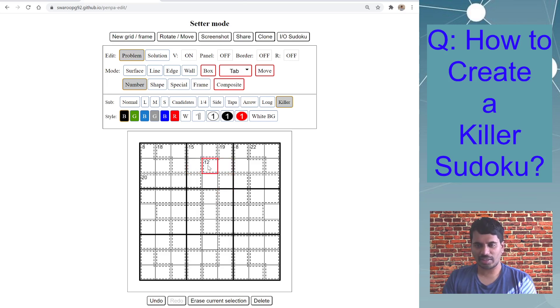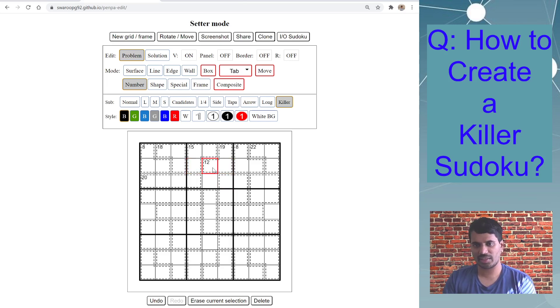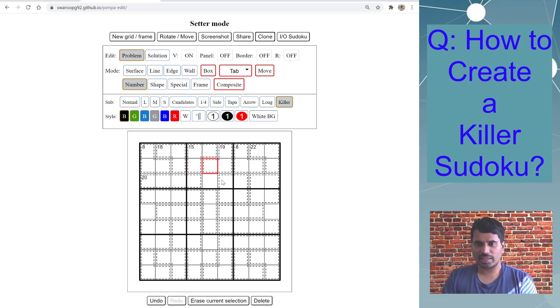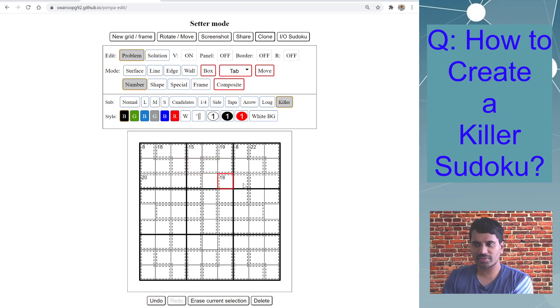And if you notice, I basically, I'm using space bar to delete the contents of the cell, the number contents. So let's continue to add the remaining numbers.